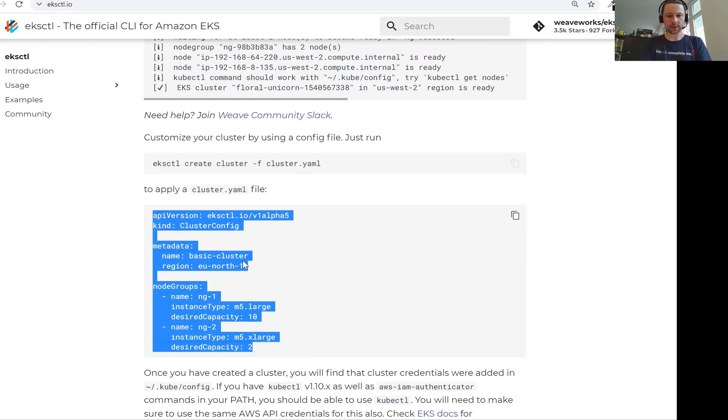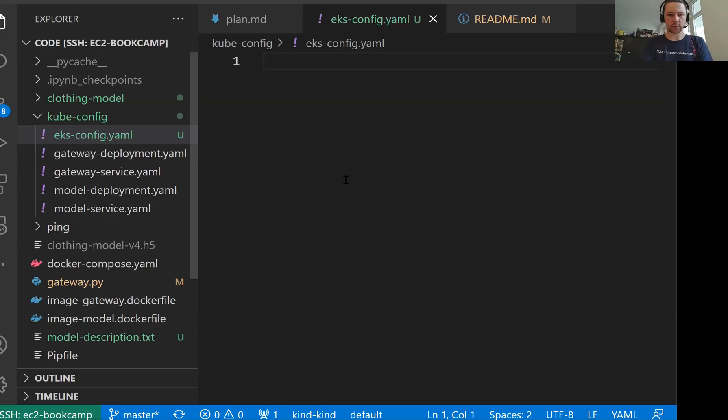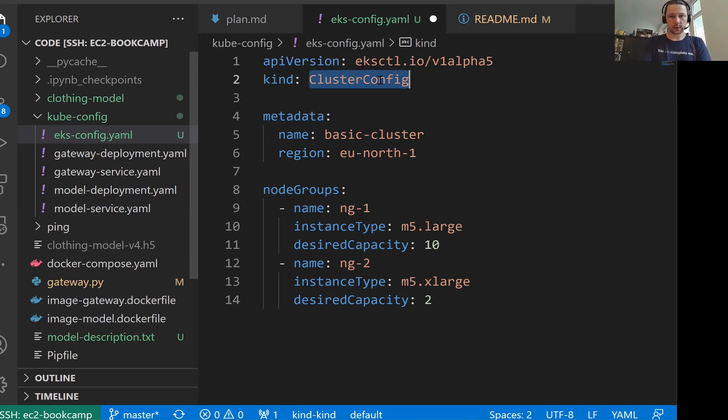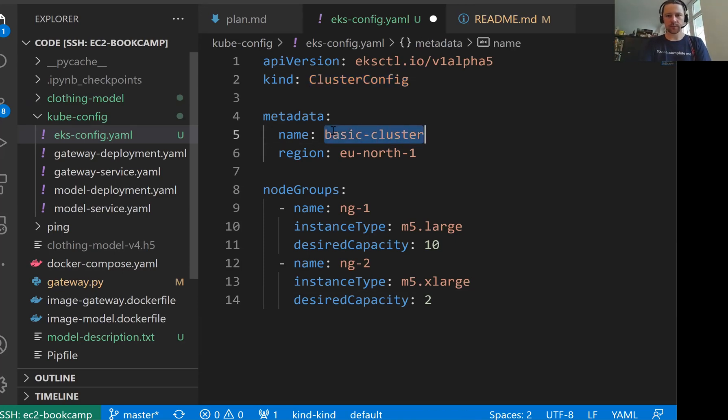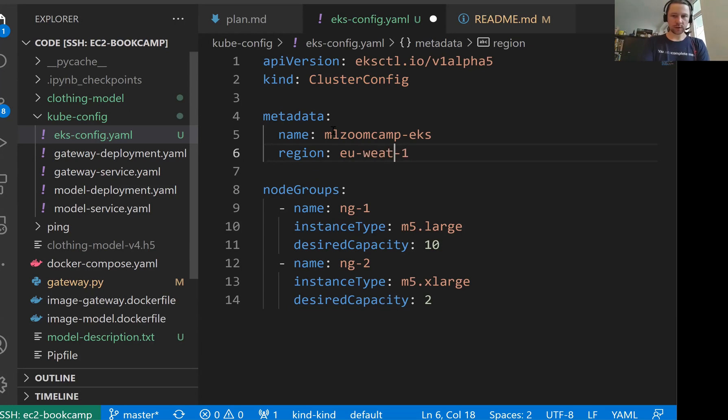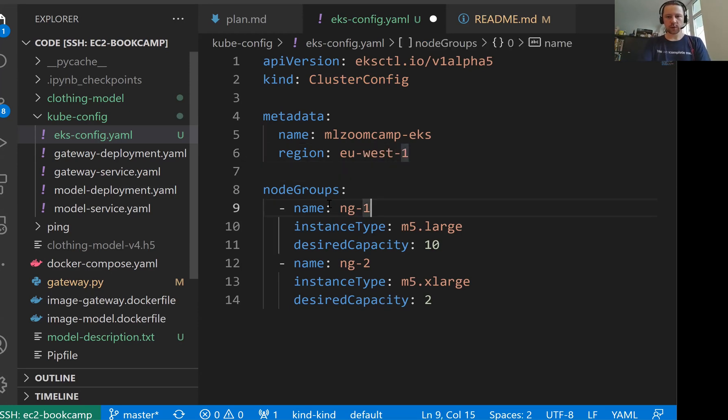In our case, it's not cluster YAML, it's EKS config, but that's the same. So this is cluster config, then the name, let's call it ml zoom camp EKS. And then the region, I will use EU West one, so Ireland, and then node groups.